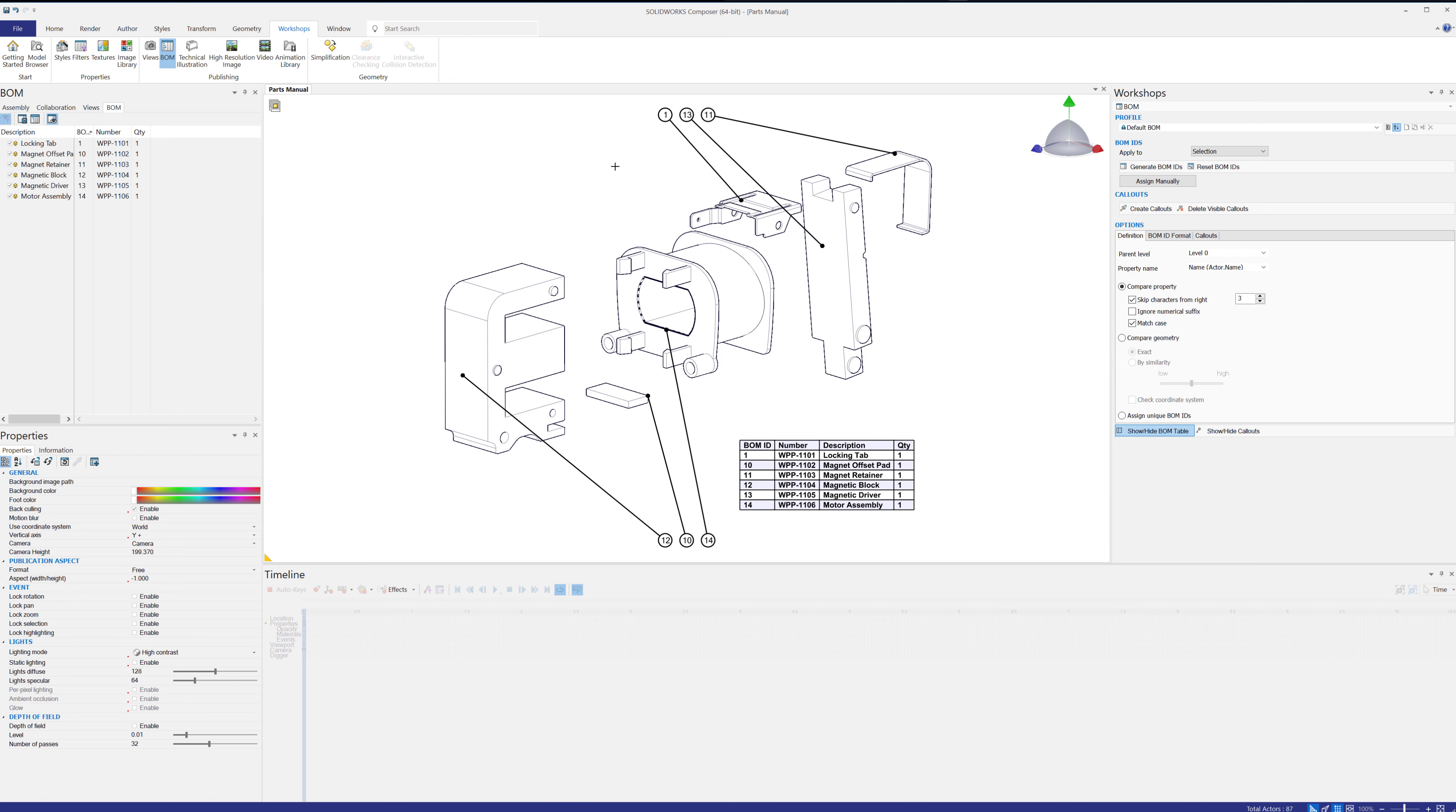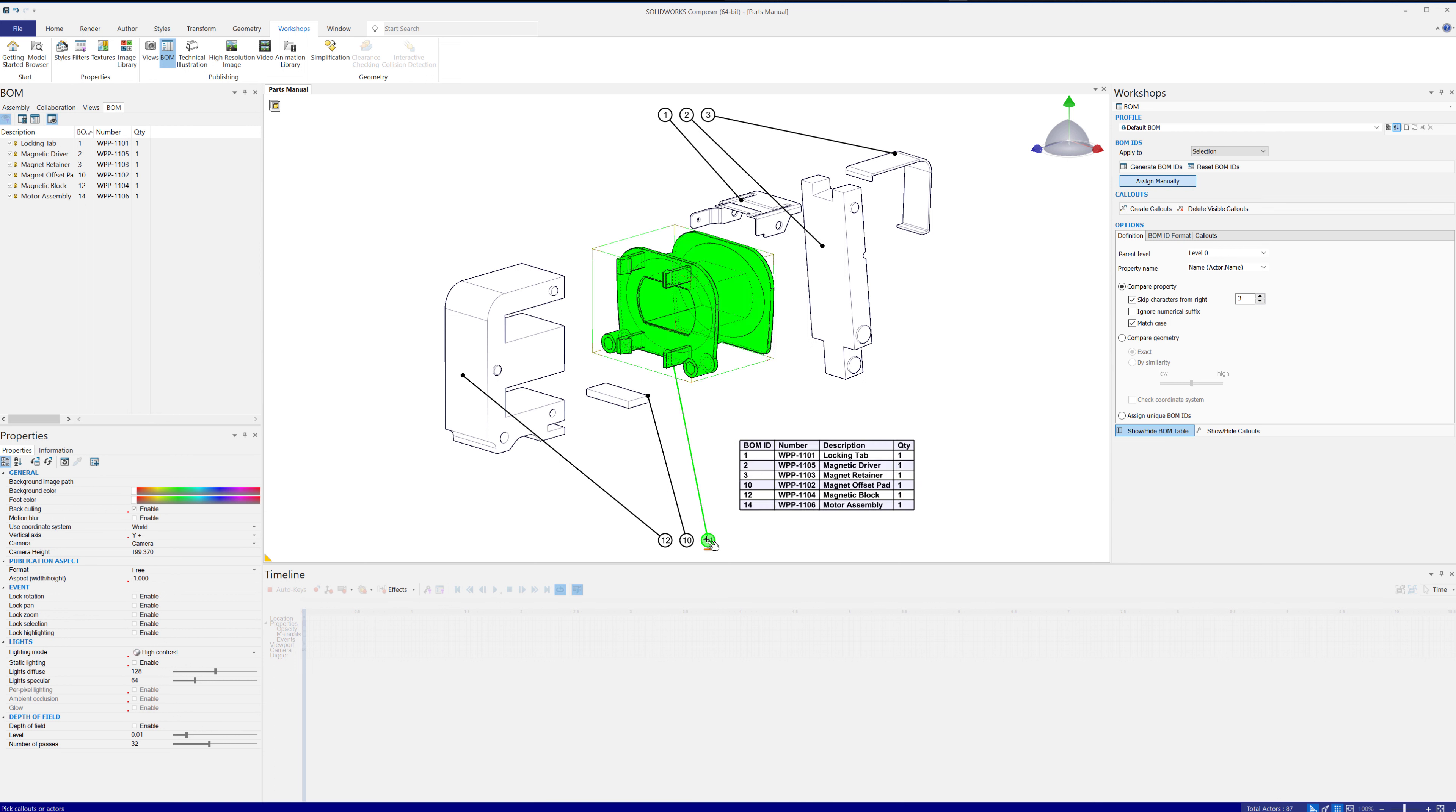The other way to do this is to assign the Bill of Material IDs manually. So you hit this Assign Manual button, and then you can come through and just click, click 1, 2, and then 3, 4, 5, 6.